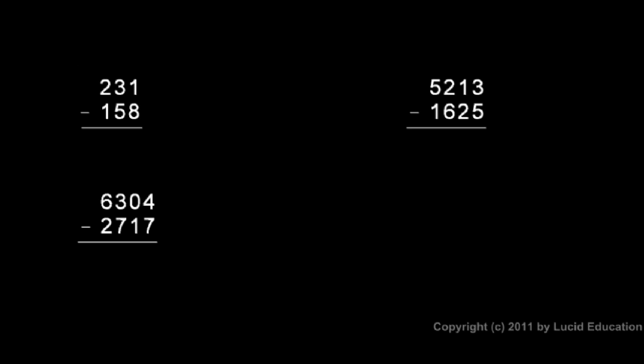Sometimes we have to borrow multiple times, as you'll see in these three examples. In this first one here, 231 minus 158. Well, 1 minus 8, I can't do that, so I need to borrow one from the 3. So the 3 becomes a 2, and I'll stick the 1 here. Now I have 11 minus 8, and 11 minus 8 is 3.